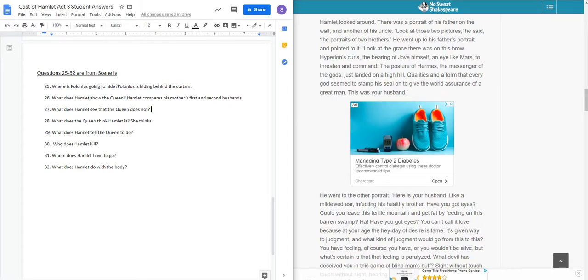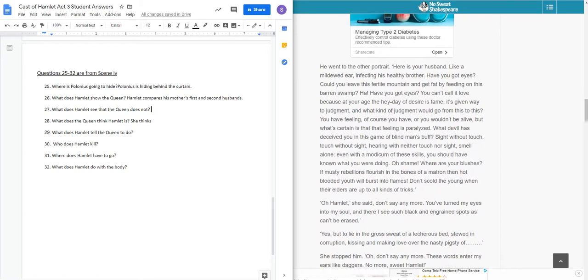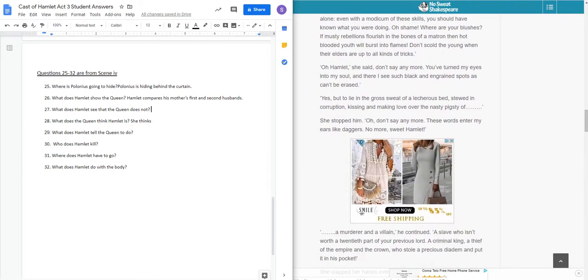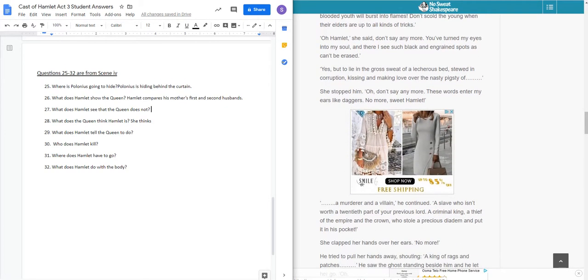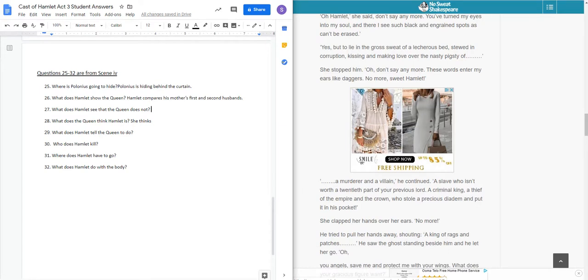All right, so they get done. They talk about the portrait. He tells her how bad this is, and she says, you've turned my eyes into my soul. So now she's like, okay, I see what I've done. And he tells her, look, don't go to his sweat of a lecherous bed. Student, don't go sleep with him anymore.